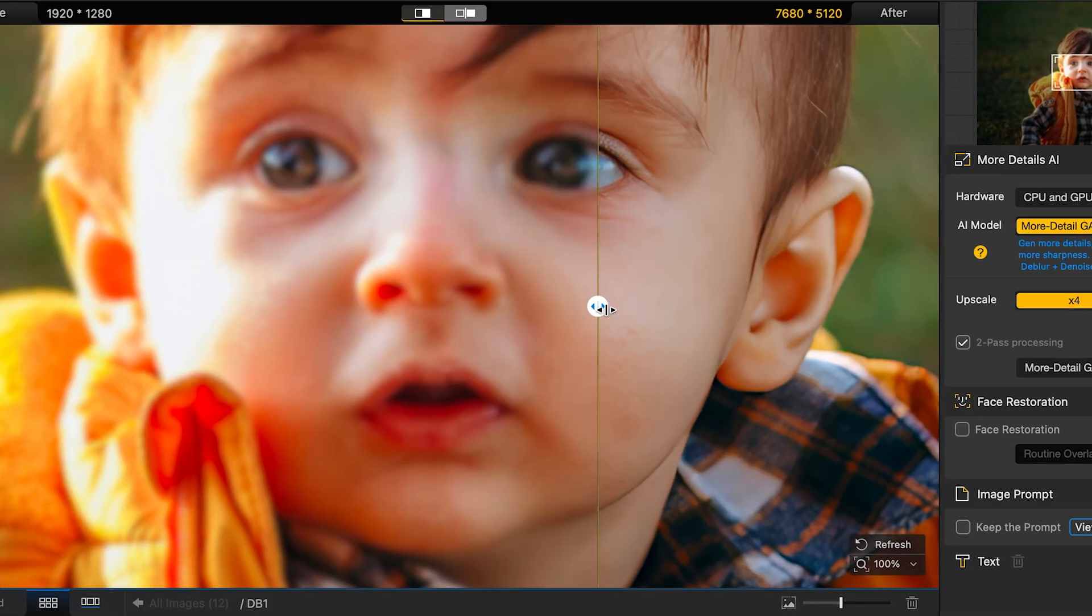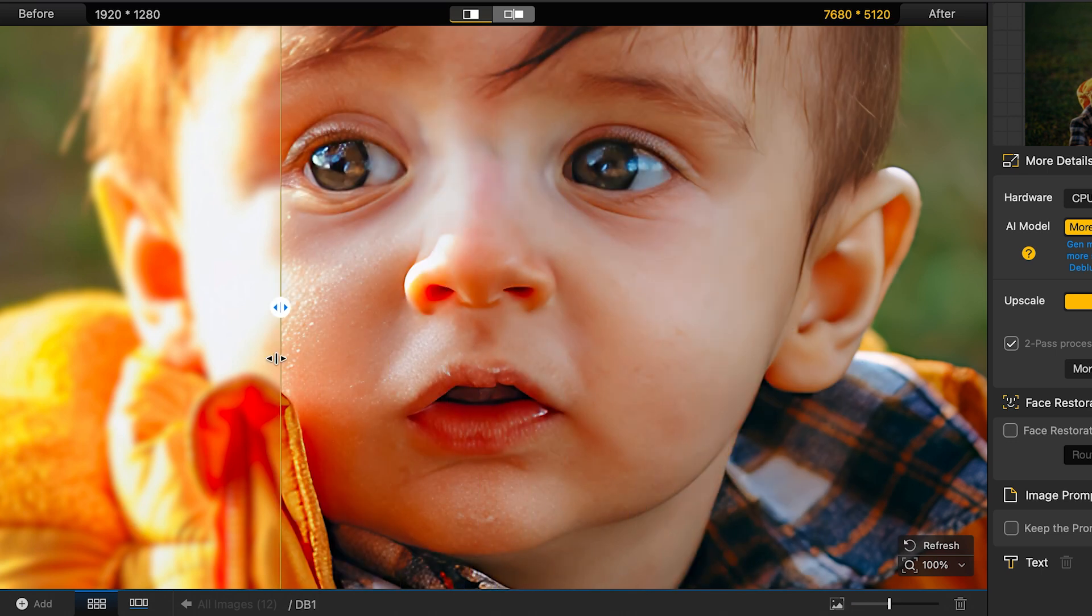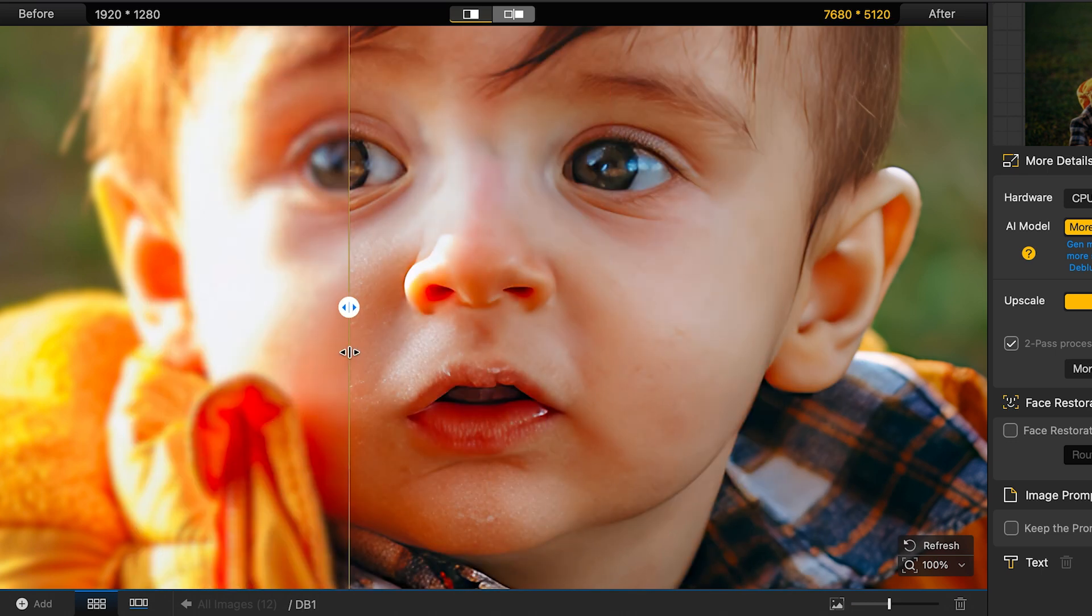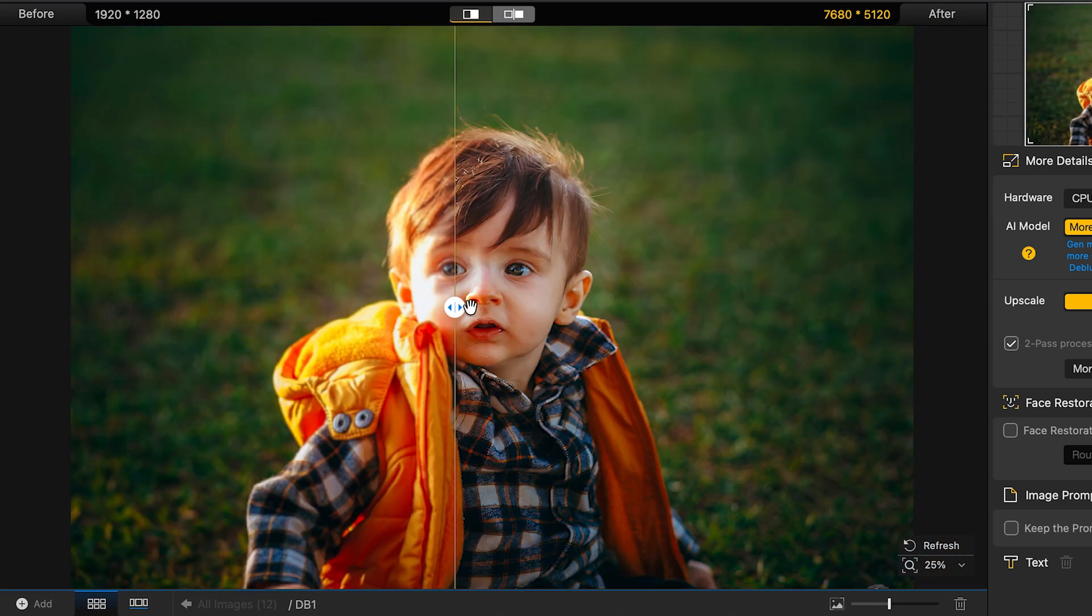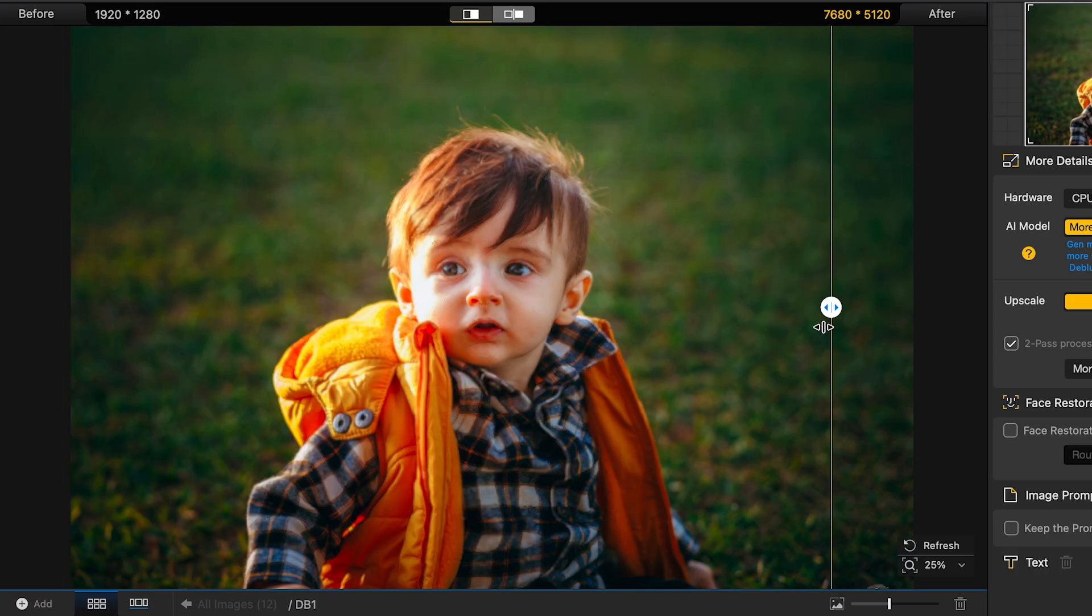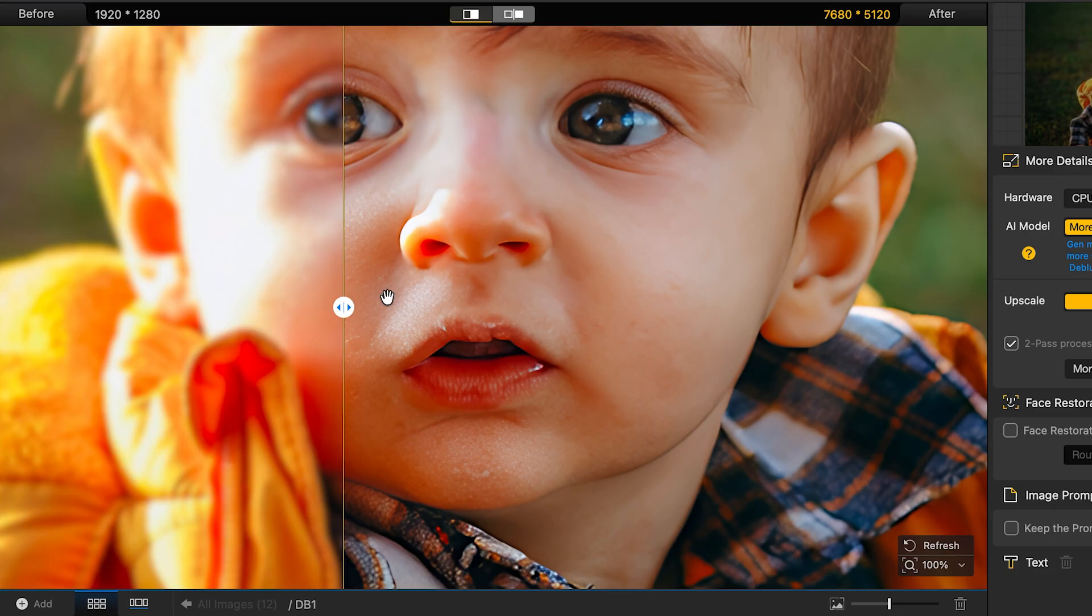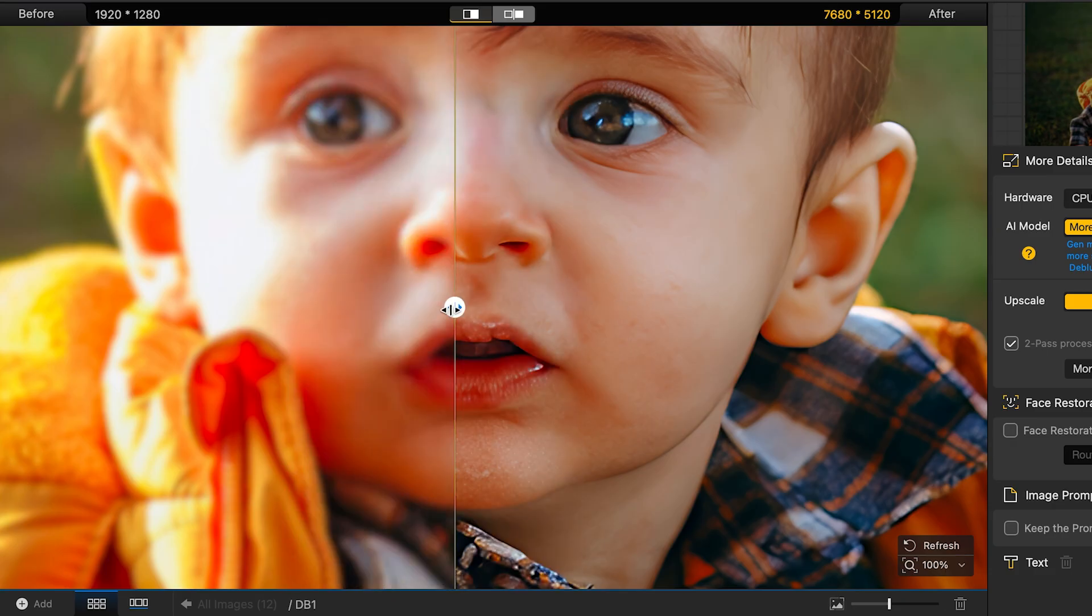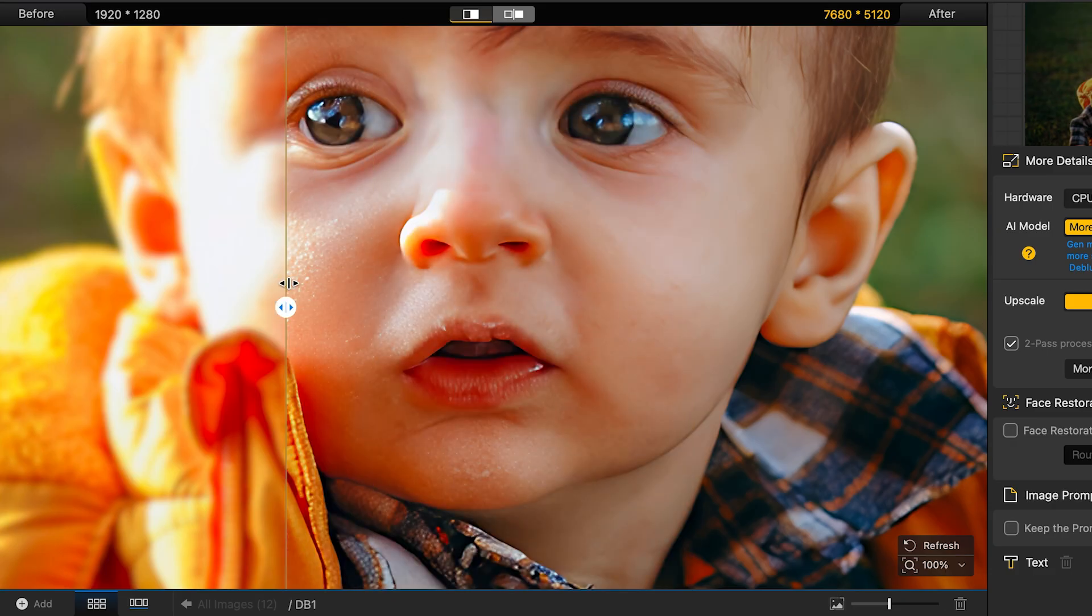Check this out. Here is the before and after. It's much sharper, more detailed, and definitely higher quality than the original. The improvement is really impressive, and if you check the file size, it's several times bigger because of the added details and resolution.